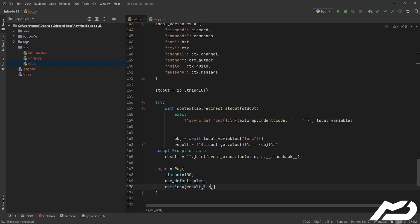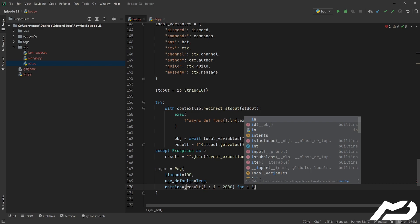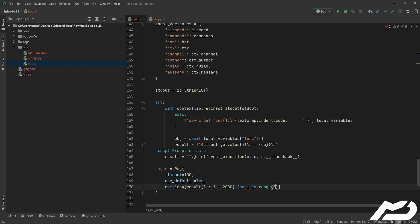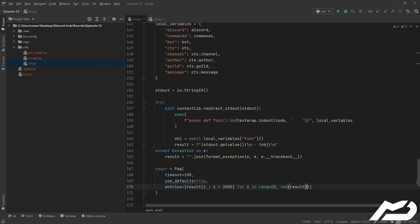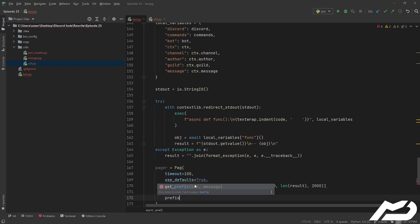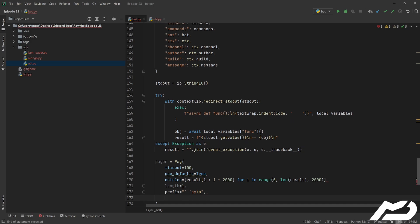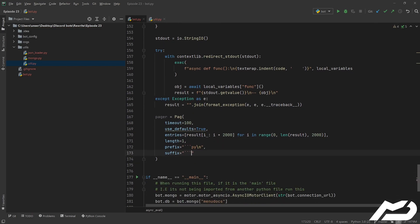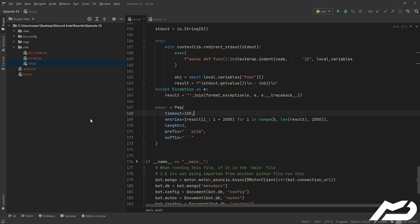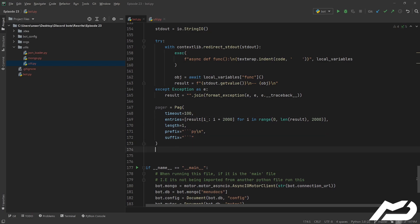So it turns out you don't actually need that. Now we're gonna split this up because code can return over two thousand characters and Discord only handles up to two thousand characters, which is why we're paginating it. So if you do return over two thousand characters you can go between the pages. We're just gonna go from I to I plus two thousand, and then we're gonna go for I in range, start at zero, go up to the length of result. The prefix is going to be dot dot dot py and then the suffix is just going to close the code block. Then we can just go ahead and await pager.start and we'll give it ctx.